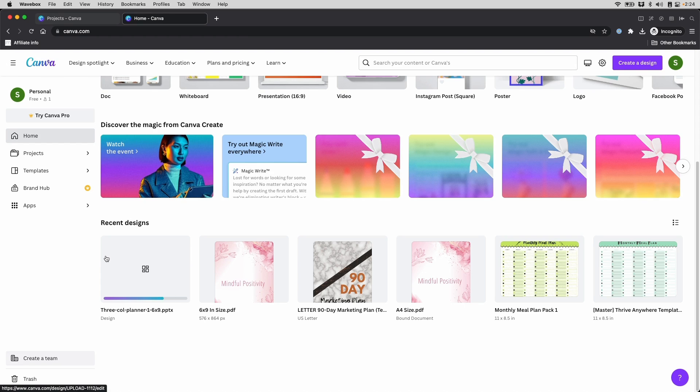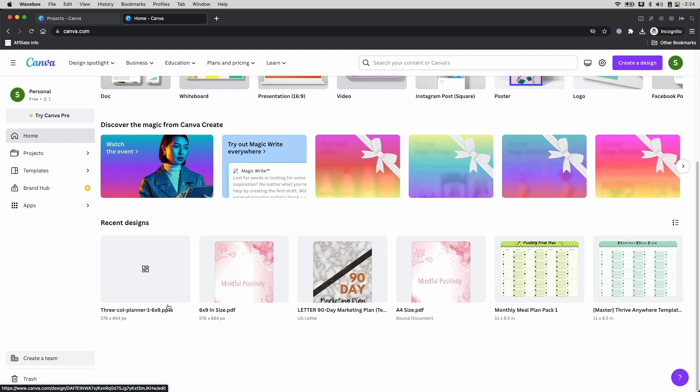However, through my experience uploading both Canva and PowerPoint files, Canva just doesn't do as good a job converting PowerPoint as it does for PDF. Let's go ahead and open this. And maybe you'll see what I mean.